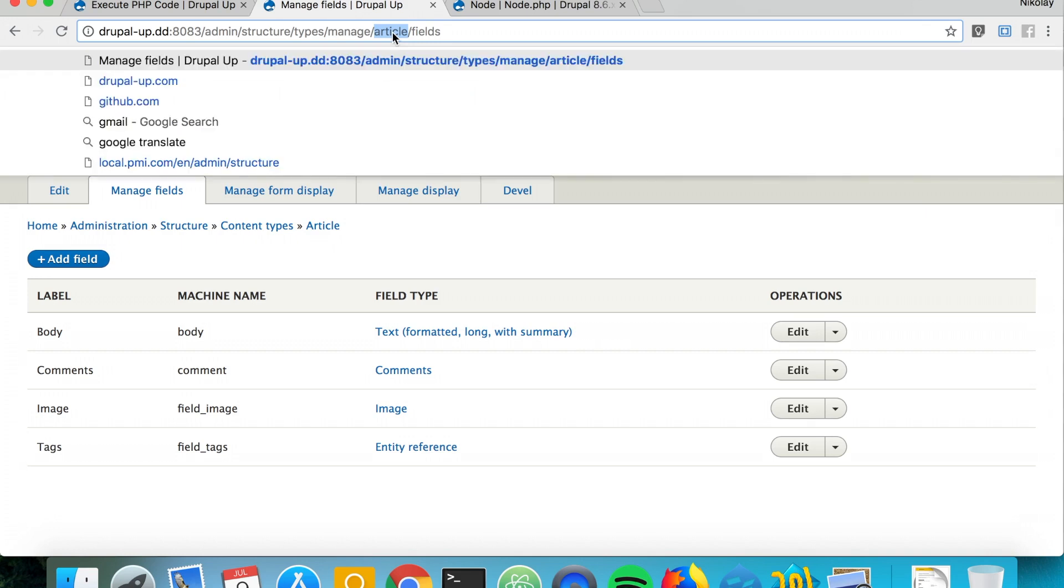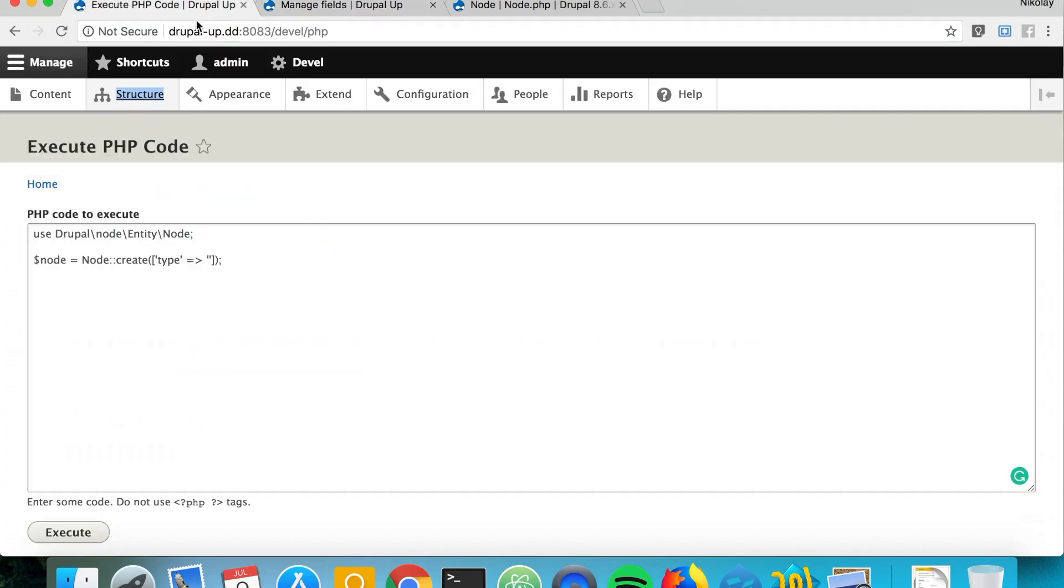Here in the URL we see the machine name of the article. So let's go ahead and use it here. Obviously we're going to be creating an article node.